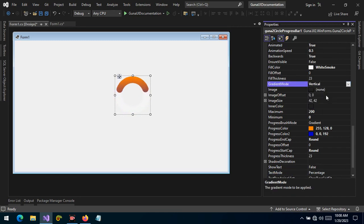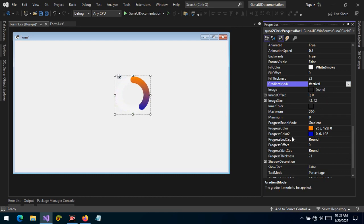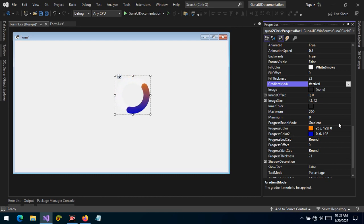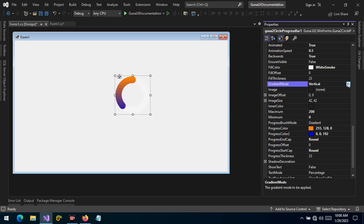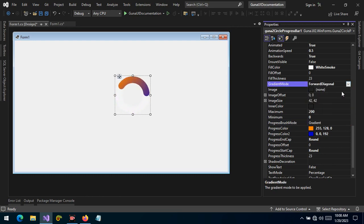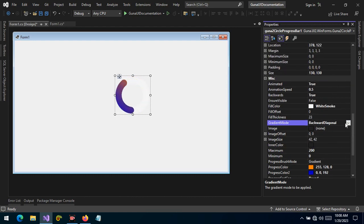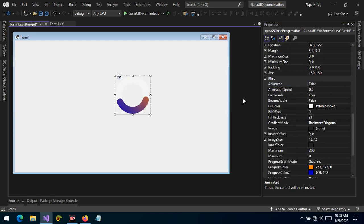Let's change the gradient mode to vertical. Now you can see that progress color two is applied to the bottom right while the first progress color is applied to the top left — which is the opposite of horizontal. You can also select forward diagonal and backward diagonal. We can also stop the animation as well.